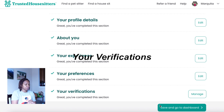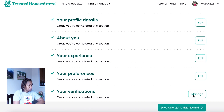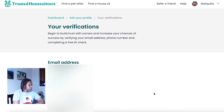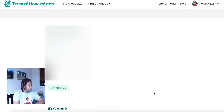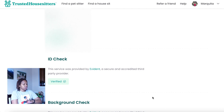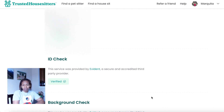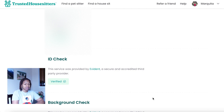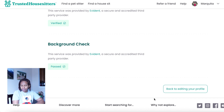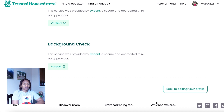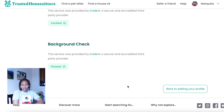The fifth part of your Trusted House Sitters profile is your verification. You'll look at verifying your email address and phone number, and then do an ID check where you submit identification like a driver's license or passport. If you live in the United States, you can also get a background check, which gives you more credibility when applying for houses. Homeowners will see that your background check is completed with no issues.